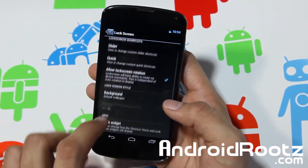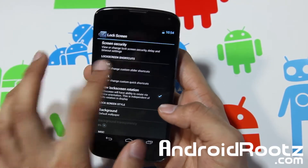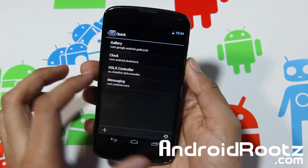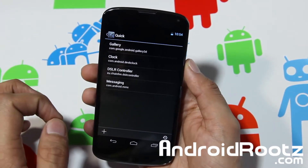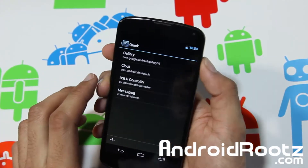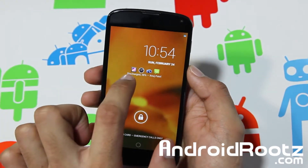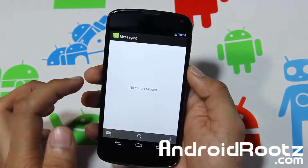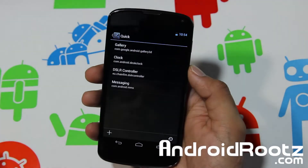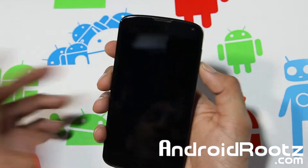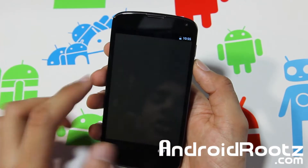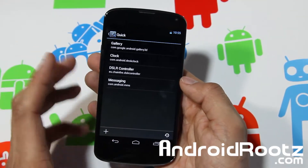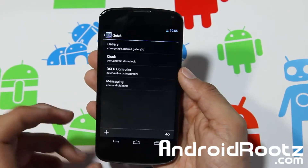Another feature I like is Quick Shortcuts. In my case I had Gallery, Clock, DSL Controller, and Messaging. On the lock screen you can see all those shortcuts right there. Tap on Messaging and it brings you straight to your messaging app, or tap on Clock and it opens your clock app — really quick and easy access to a specific app. I haven't really seen that in a lot of other ROMs, so I like it.